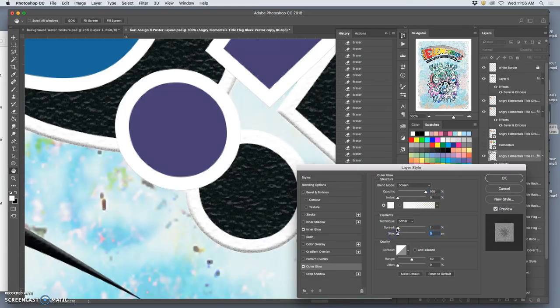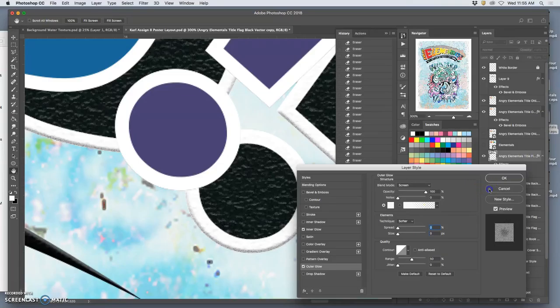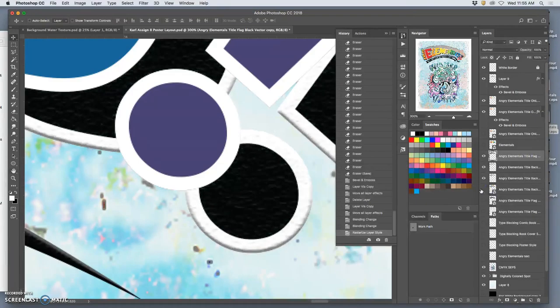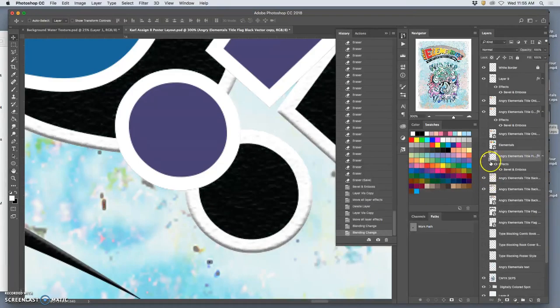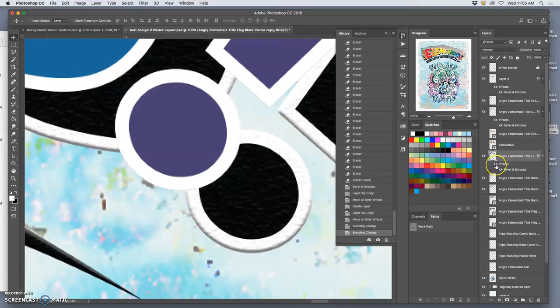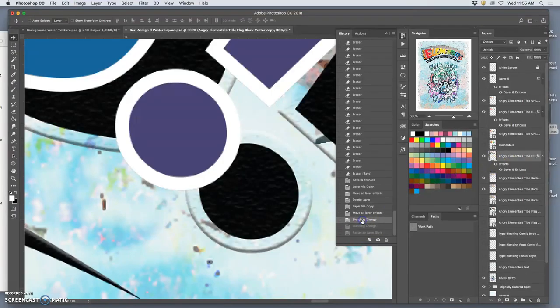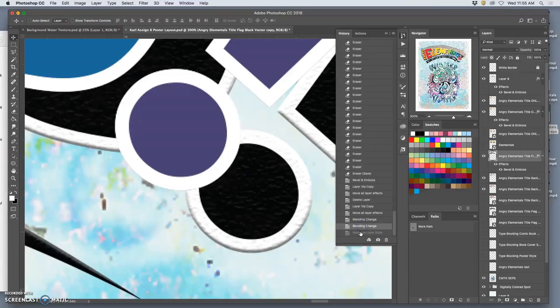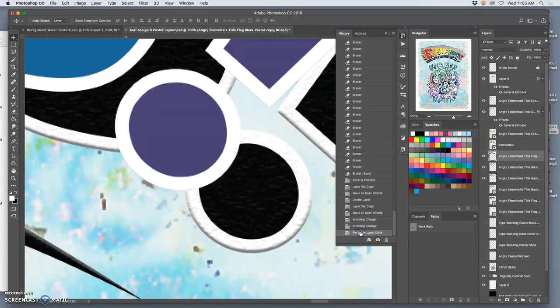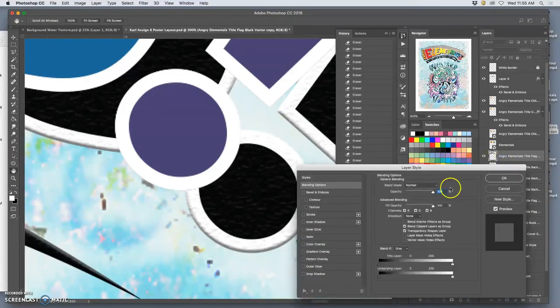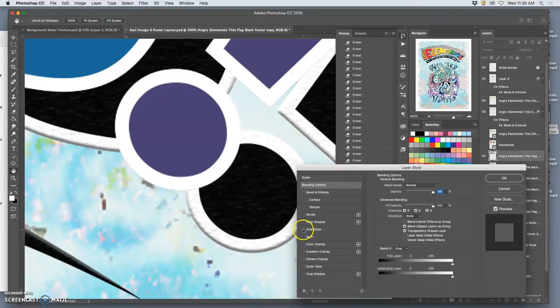And then I can do an outer glow as well and keep it a little bit tighter. Actually, maybe not.